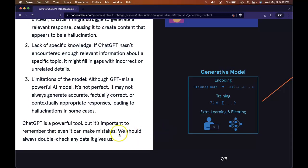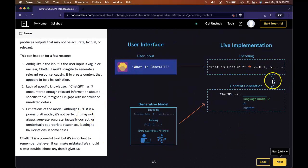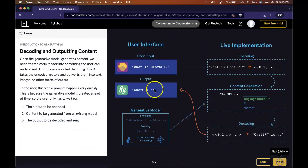ChatGPT is a powerful tool, but it's important to remember that even it can make mistakes. We should always double check any data it gives us.